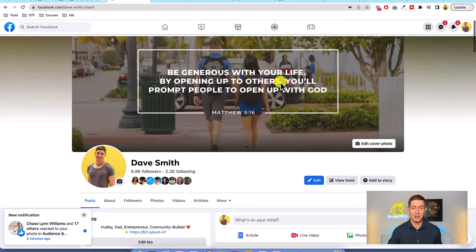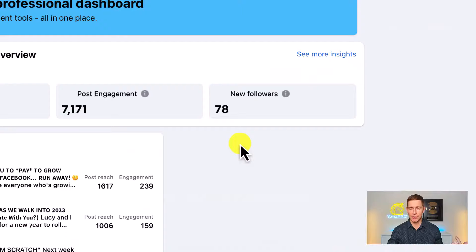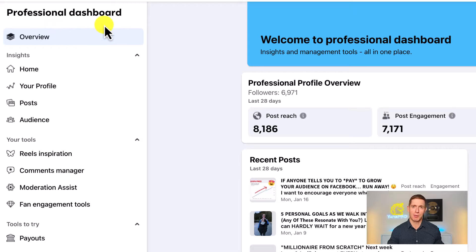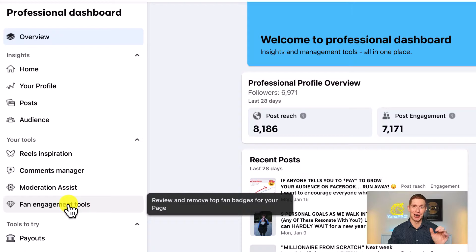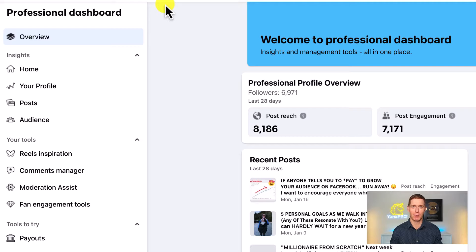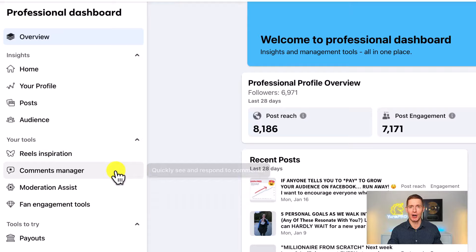I'm on my personal profile right now. When you have professional mode turned on, you'll see a 'View Tools' option that takes you to your professional dashboard. Under the tools section you may see something called monetization — however on desktop I didn't see that option. I had to go to my mobile phone, as Facebook is still rolling out features to different locations.